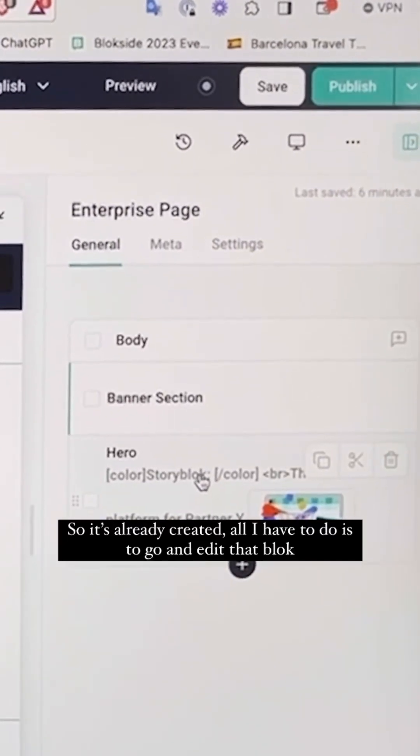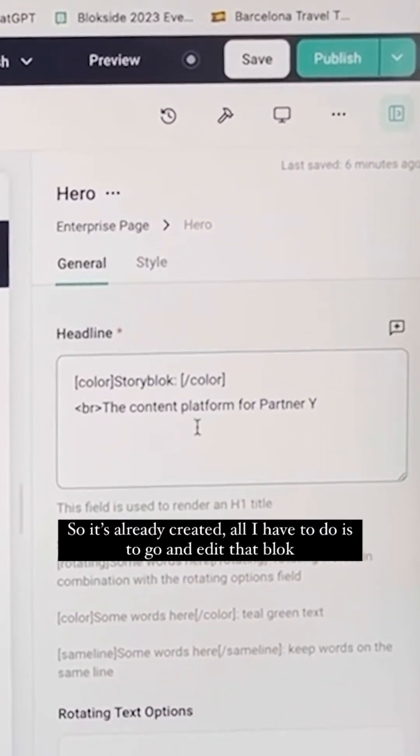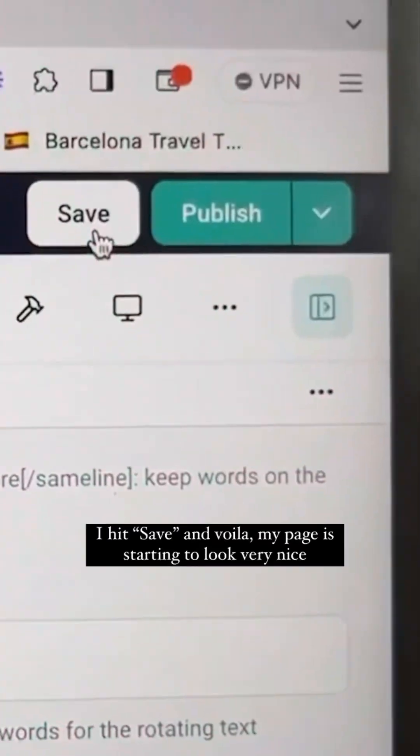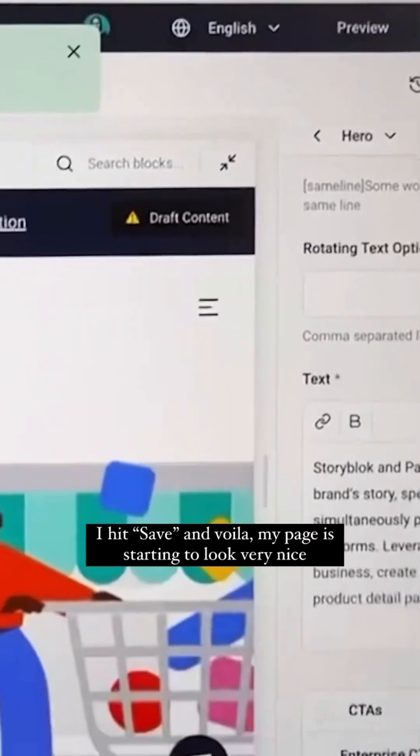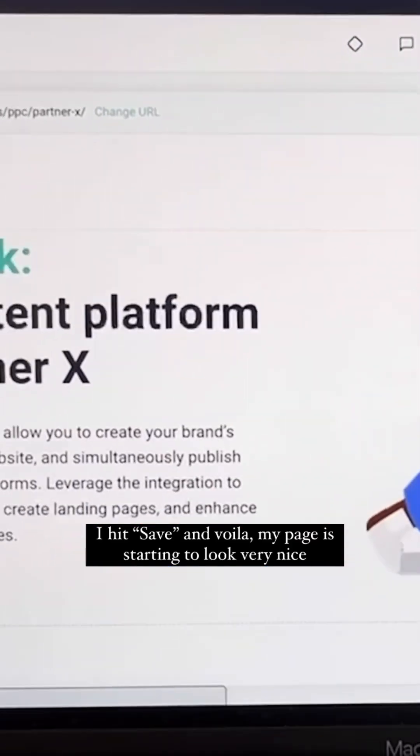So it's already created. All I have to do is go in and edit that block. I hit save and voila, my page is starting to look very nice.